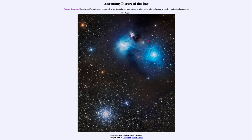Today's picture, for August the 6th of 2021, is titled 'Stars and Dust Across Corona Australis.'